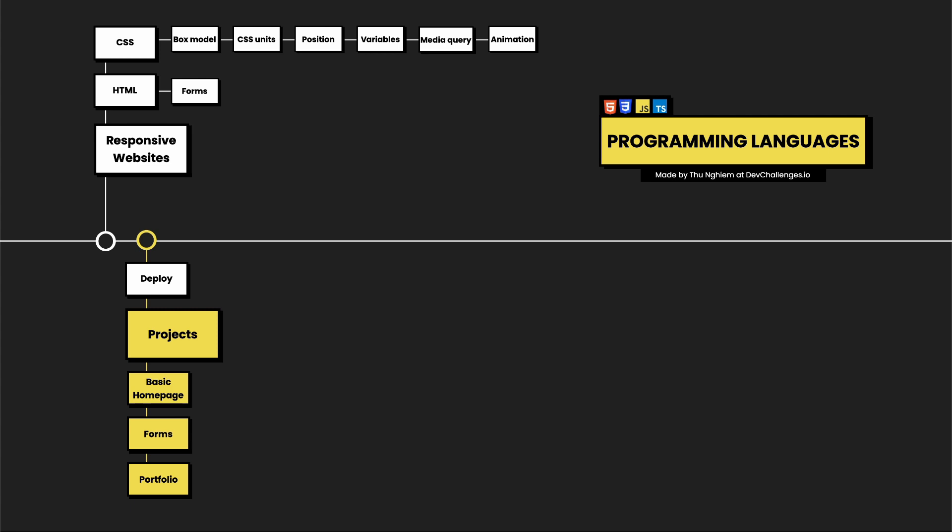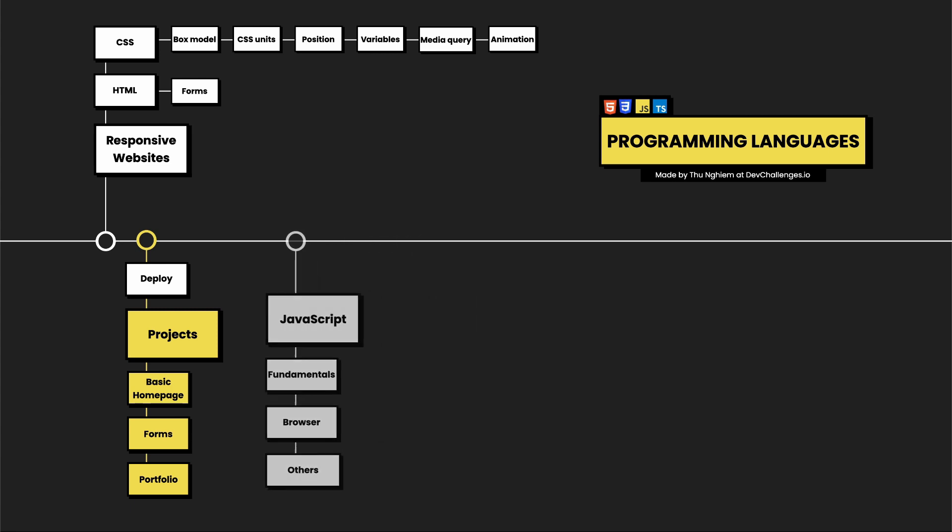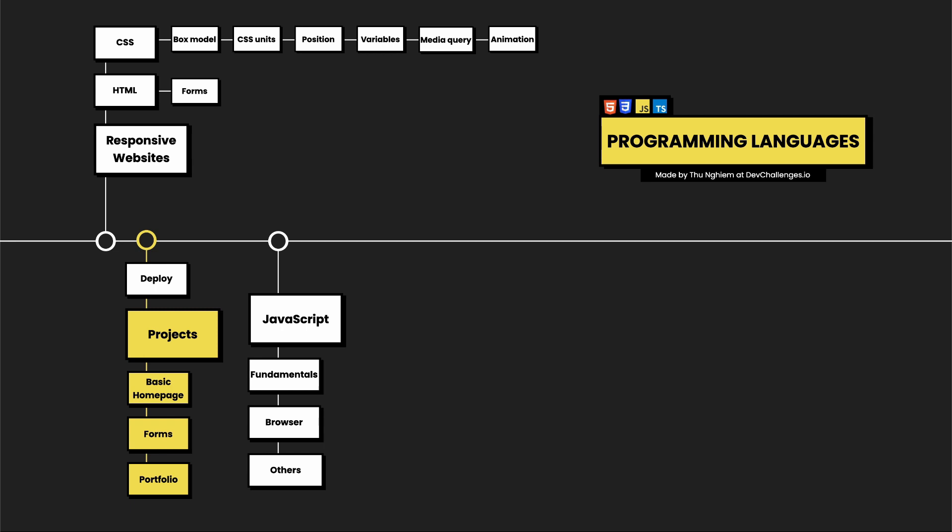The next topic is JavaScript. JavaScript is a popular programming language. You will need to learn some of the basics like data types, loops, conditions, and then there are topics that you want to dive deeper into.